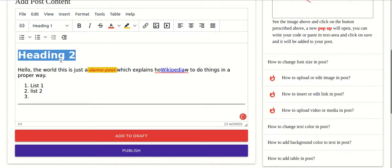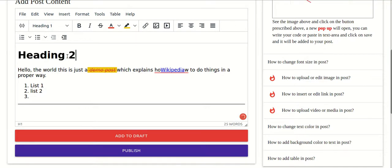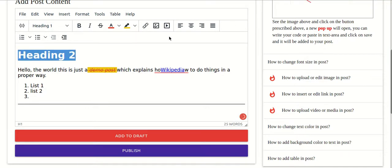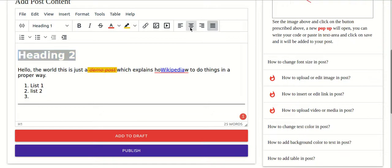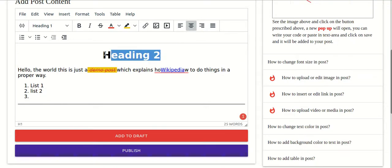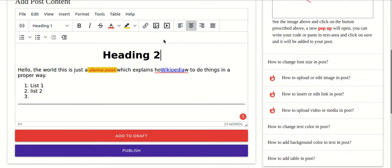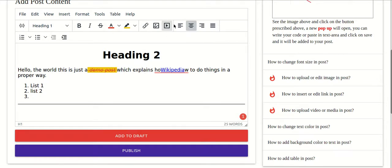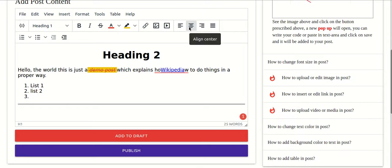If you want to align content to the center, select the content, go to the alignment field, and click Center — it will be aligned to the center. You can hover over any option to see what it does. For example, this is Insert or Edit Media, this is Align Left, this is Align Right, and so on.